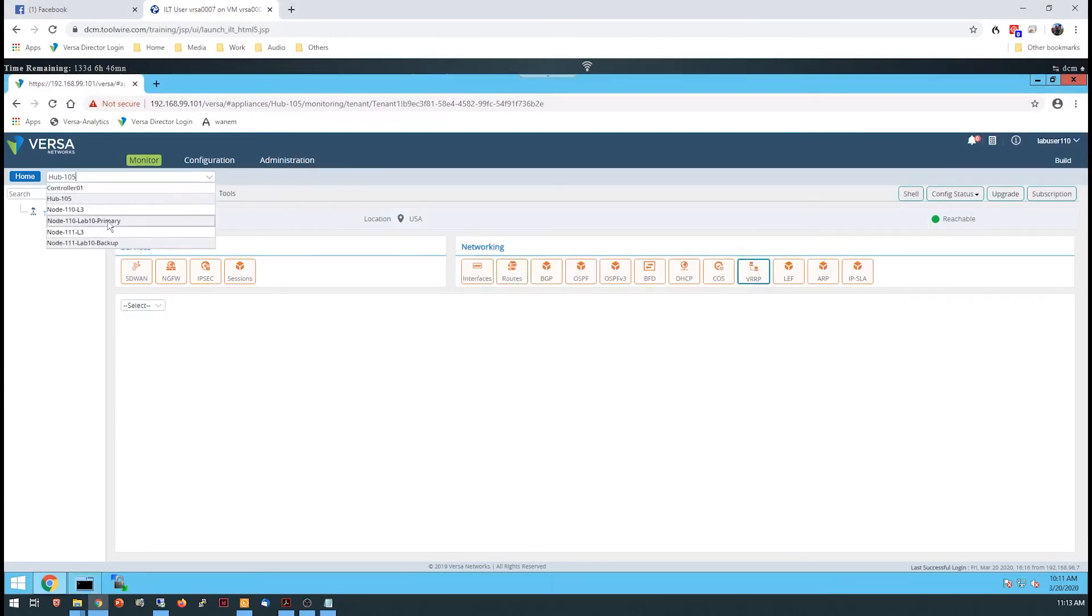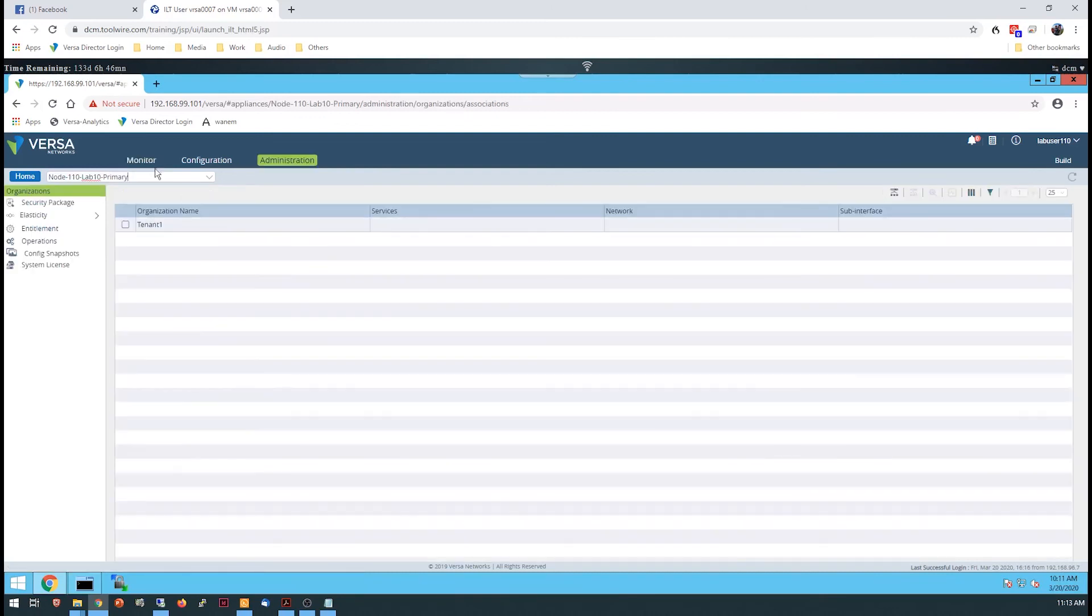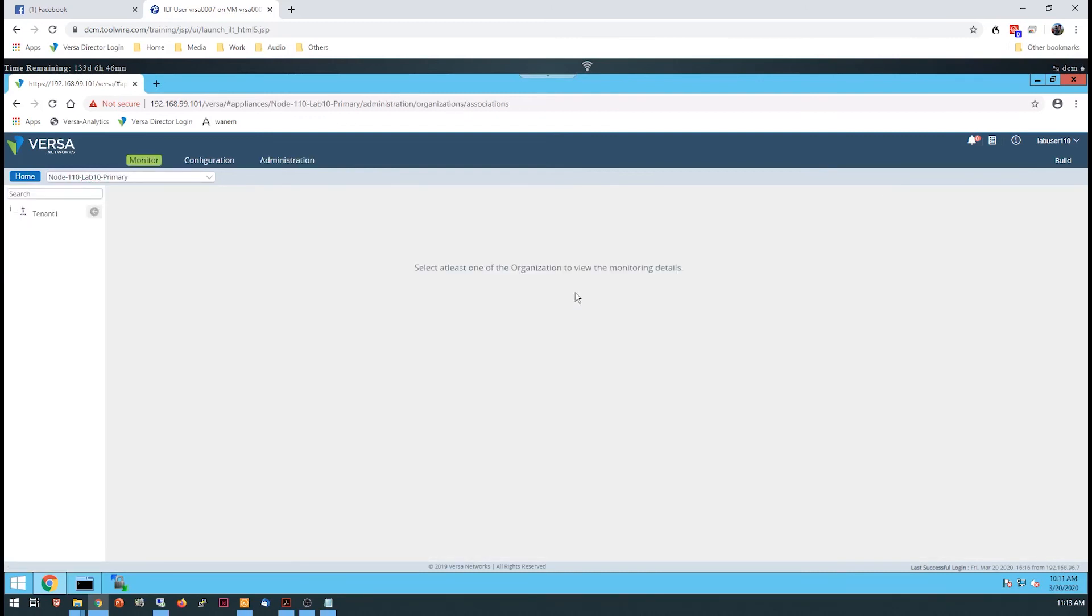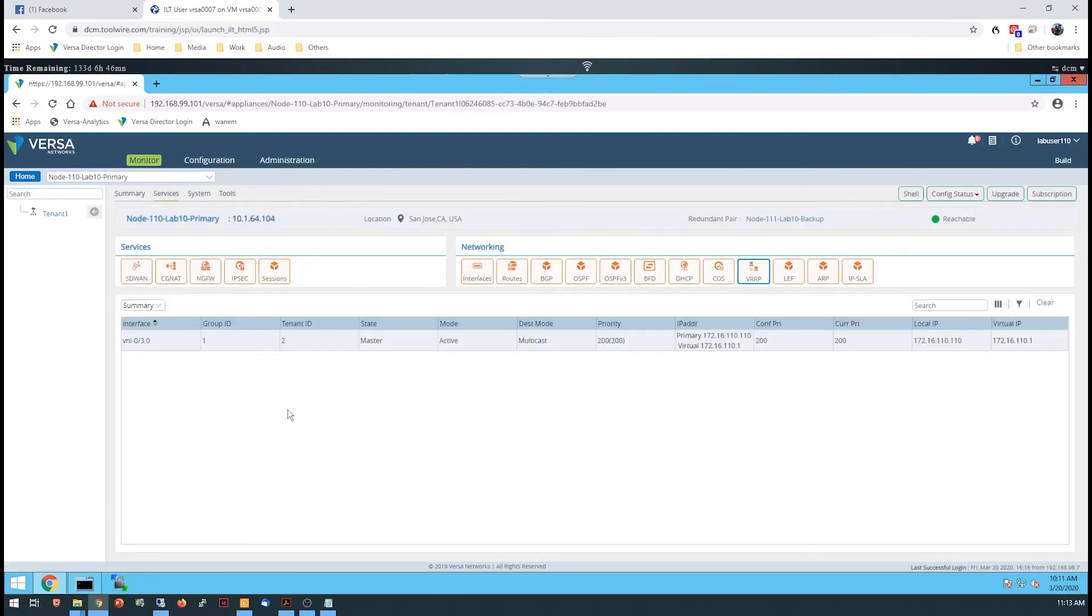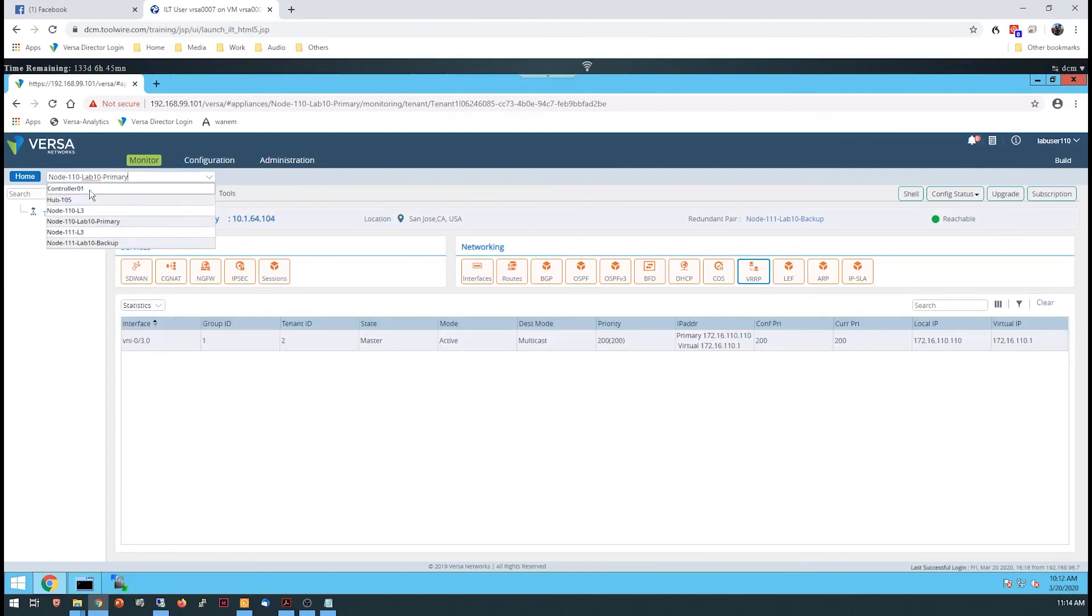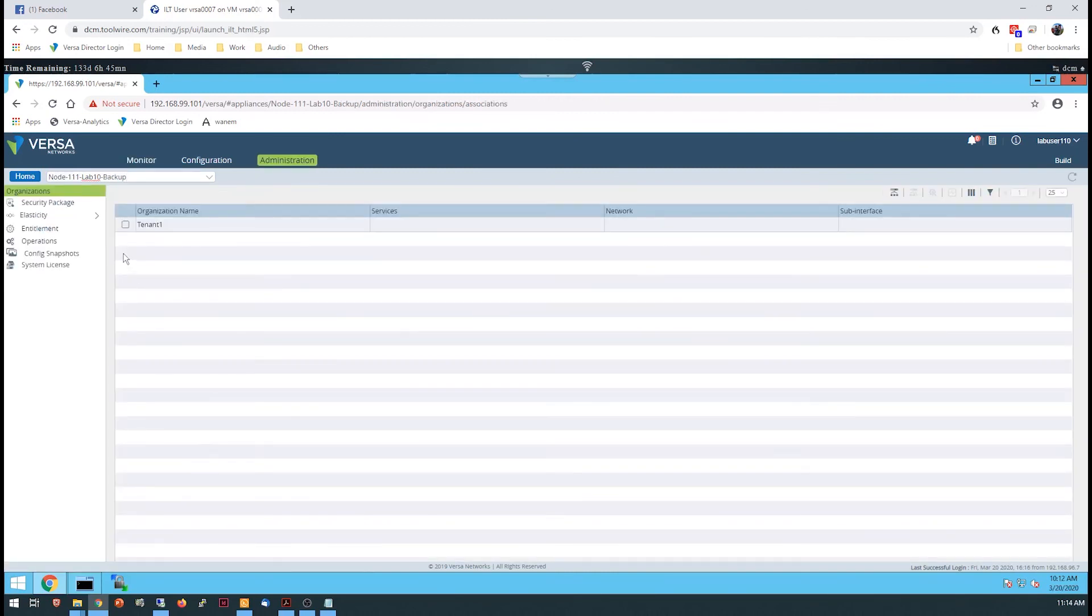You'll then verify that VRRP is functioning and that one of the devices is acting as the primary gateway to the LAN segment. See you later.